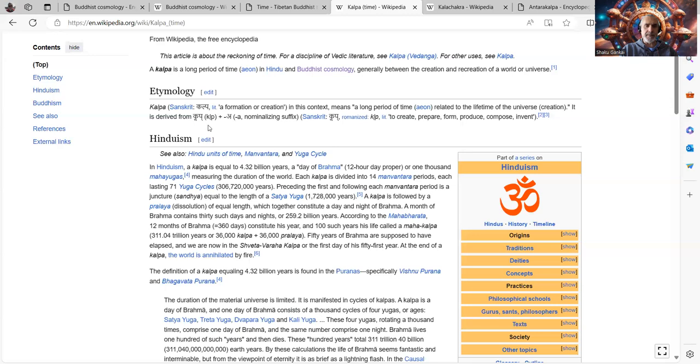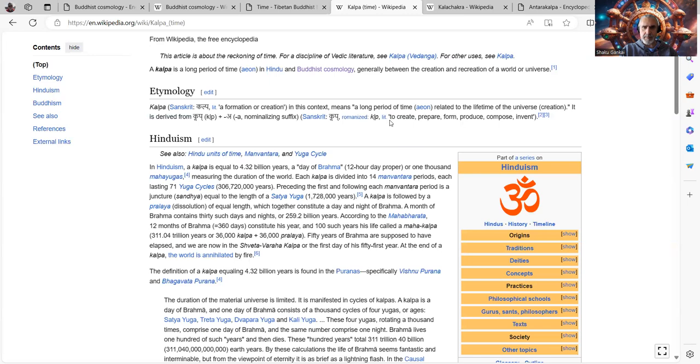Kalpa in Sanskrit means a formation or creation. In this context means a long period of time or eon, eon related to the lifetime of the universe. It is derived from all of that kind of in the Sanskrit. And the root, I guess, breaks down to create, prepare, form, produce, compose, invent.